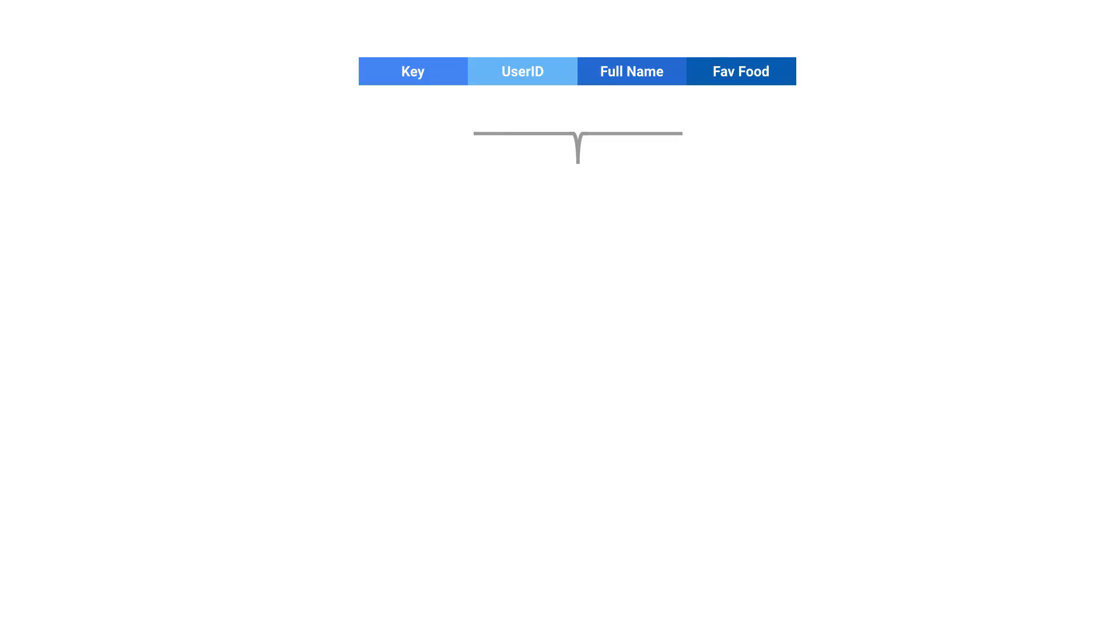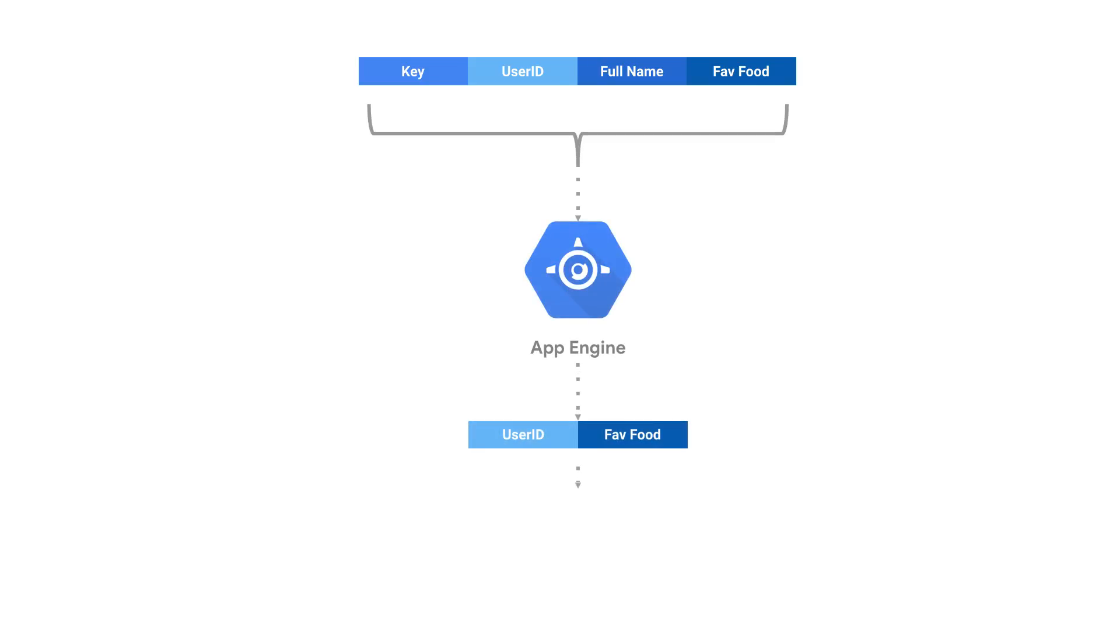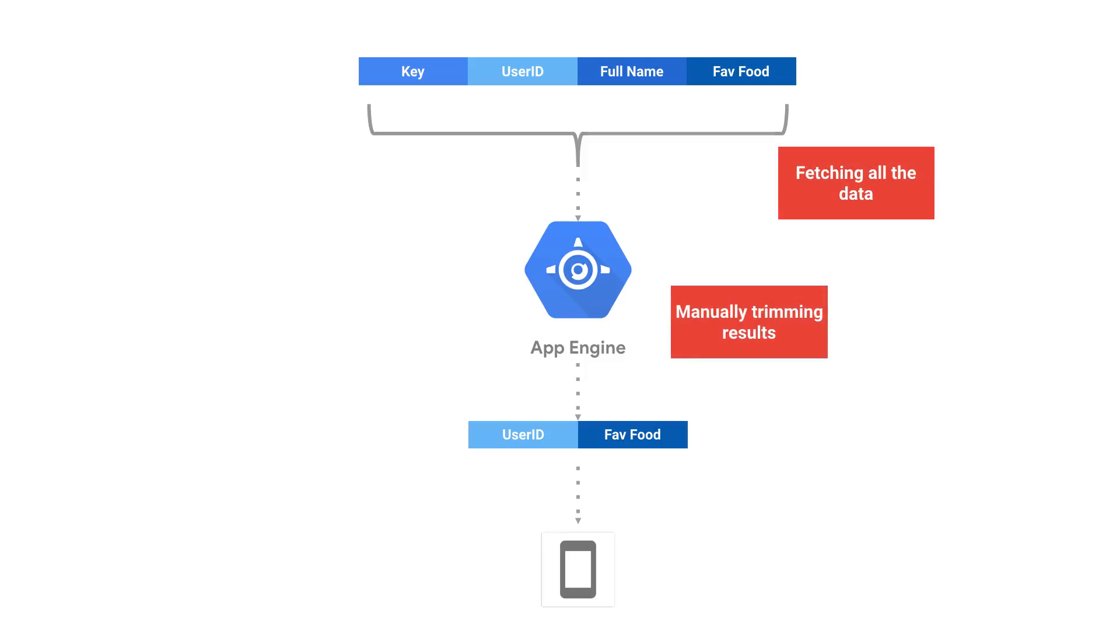We see a lot of implementations with Datastore that look something like this. A user makes a request, and Datastore fetches the relevant entities. Then some front end prunes the entity properties and passes on only the relevant data back to the requesting client. Sadly though, this is a slow way to do things. I mean, you're fetching the full entities and then taking the time to trim them down.